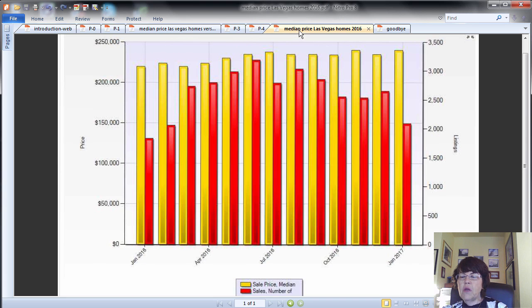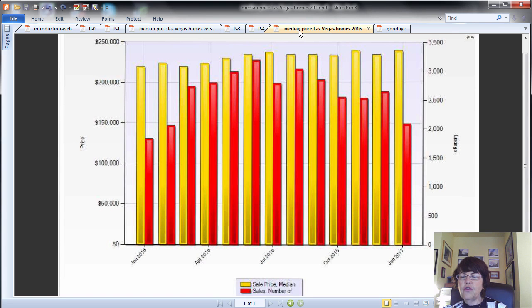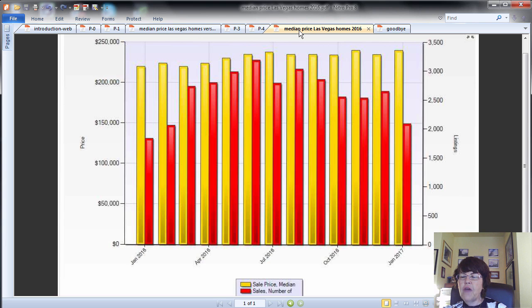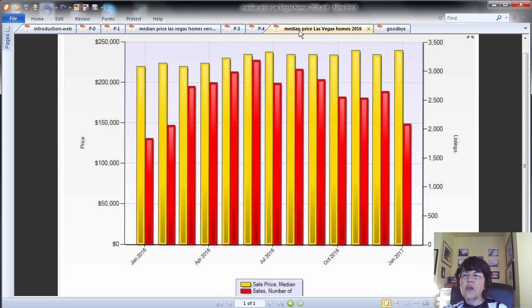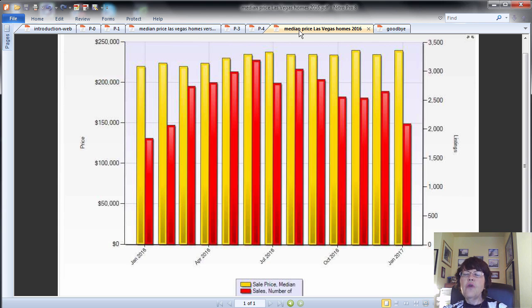This chart shows the median price of Las Vegas homes versus home sales in 2016. Like the previous years, the first home price gain came on time in February to $224,000, and by June it reached $235,000, and stayed in a narrow range until November 2016, and then we had what some call an unexpected price gain in November 2016 to $240,000, which was repeated in January 2017.